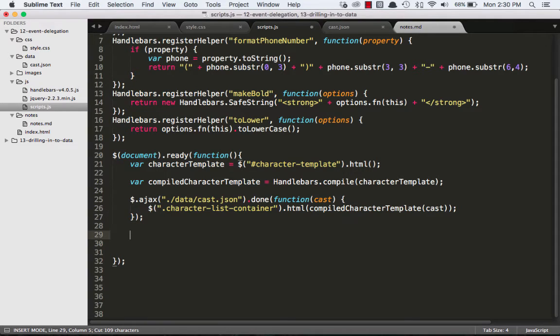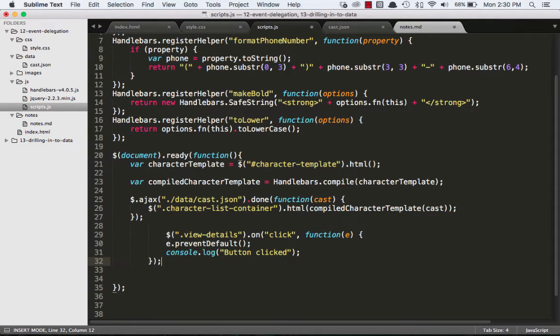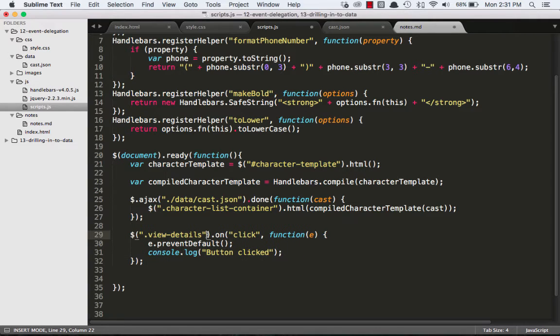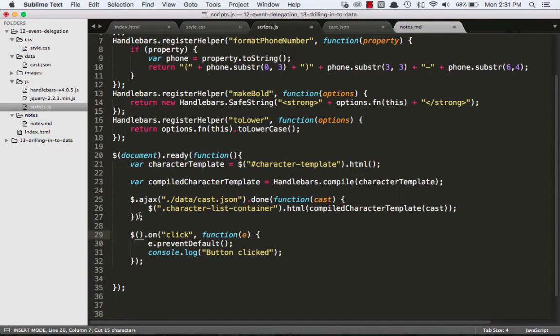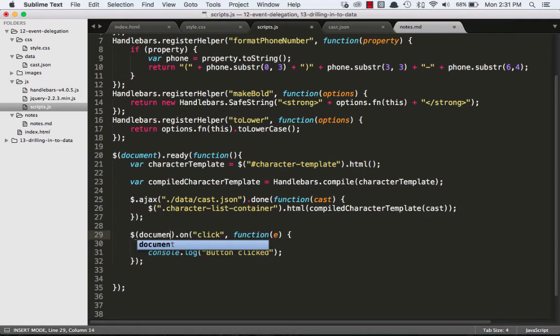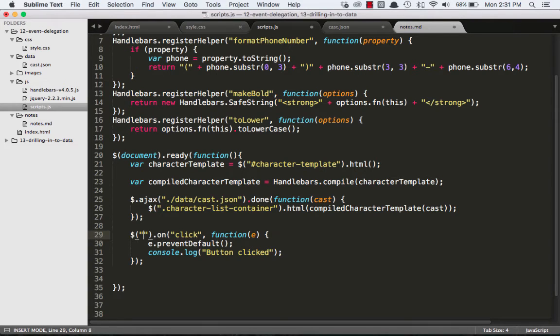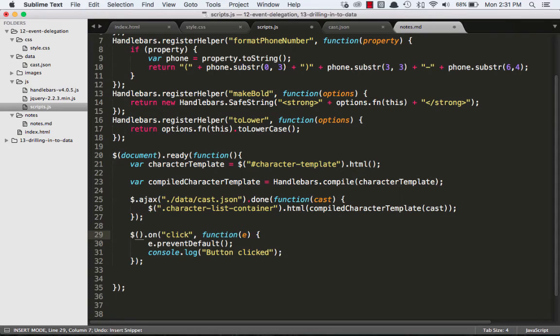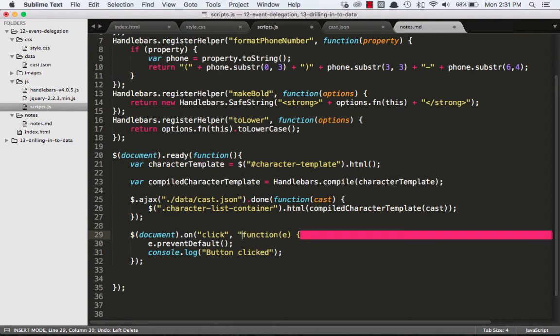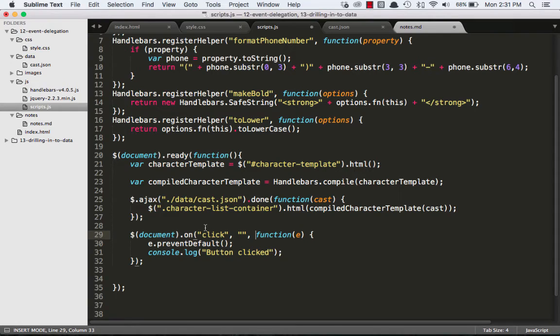So what we'll do instead is recreate that down here. jQuery has a really nice feature where instead of attaching the event listener to the thing that I'm clicking on, I can just attach it to something that is there initially, like the document. I could go one step lower and attach it to the body. But jQuery has the ability for you to pass it a second argument.